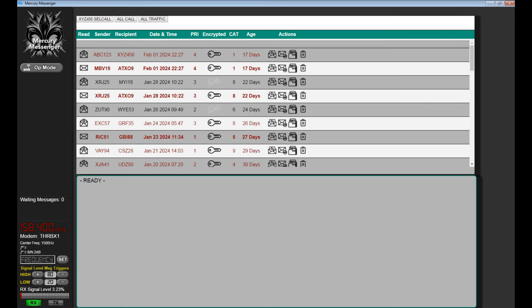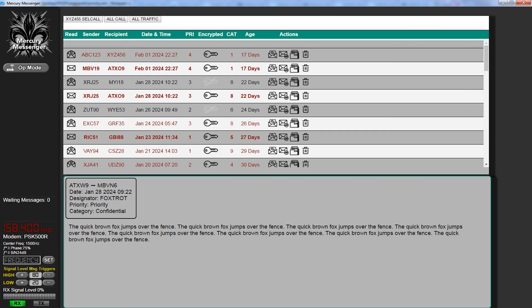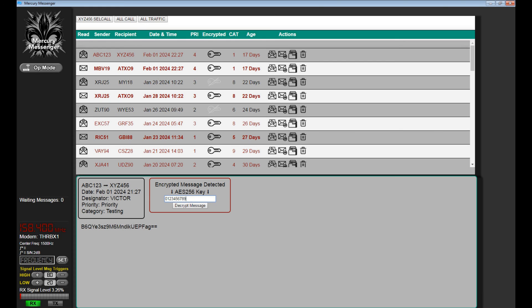When we open up the software, we have our inbox at the top and the operations pane to the left. The inbox currently shows example messages used for testing, with call sign XYZ456. If we click on the cell call button, that shows the message we'll use for our example today. Encryption is 100% optional — clicking an unencrypted message displays it in the clear. On the encrypted test message, clicking the little envelope opens it, detects it's encrypted, and after entering the encryption key and clicking decrypt message, the content is revealed.